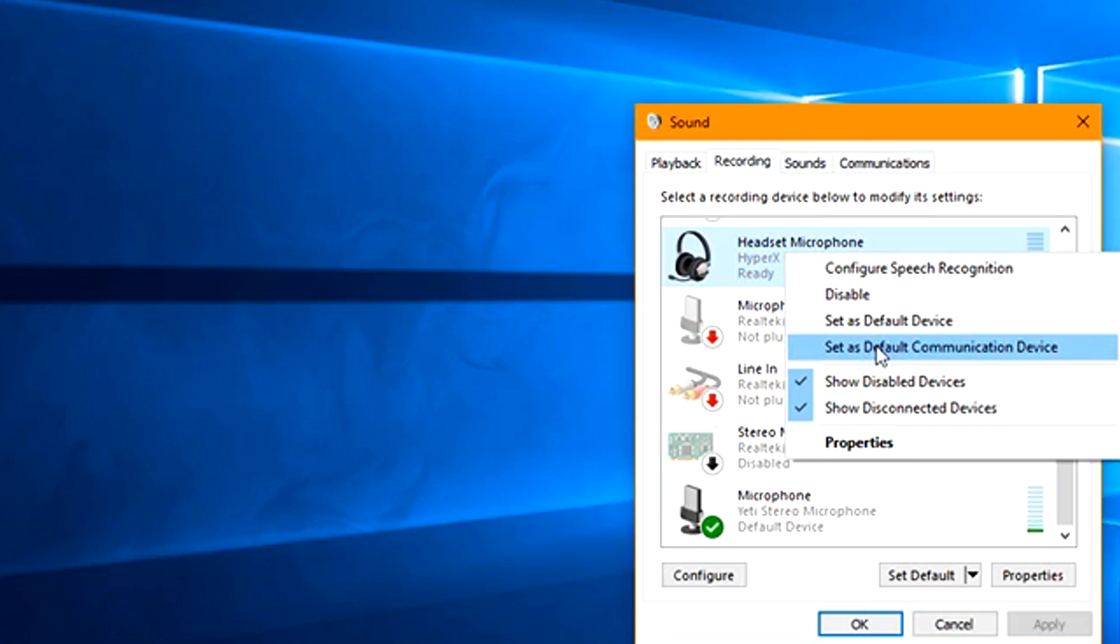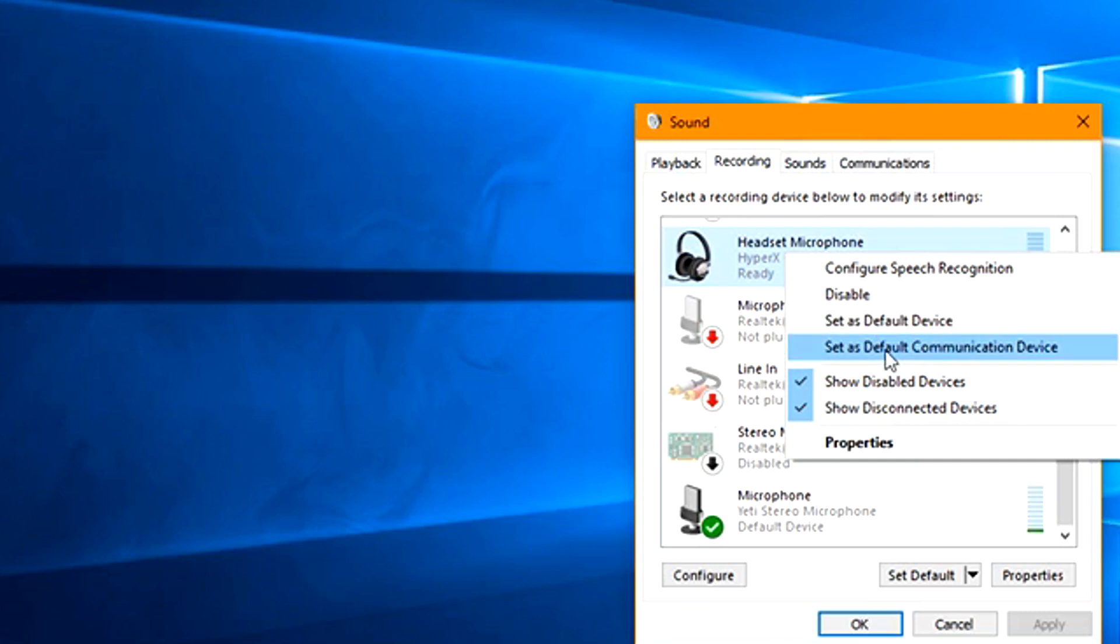This will make it work in game. It may already be set to default device but it may not be set to communication device, so make sure you check that.